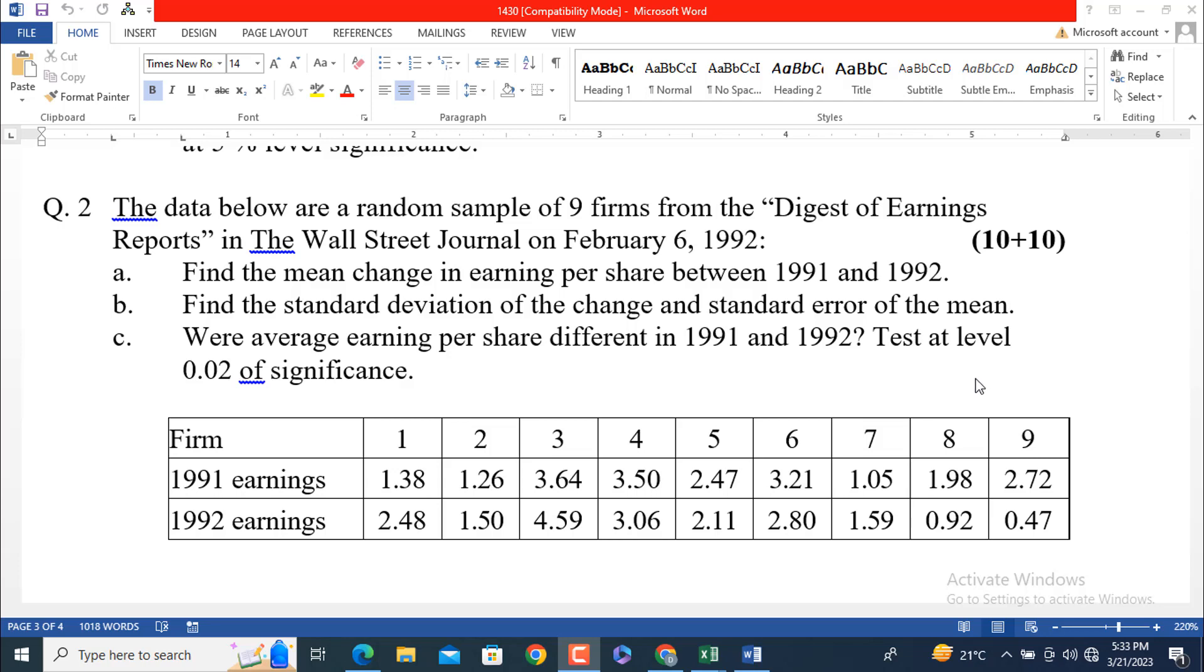Let's start reading question number 2, then we will analyze the answer that I have already prepared in MS Excel. Let's start reading the question. The data below are a random sample of 9 firms from the Digest of Earnings Reports in the Wall Street Journal on February 6, 1992.